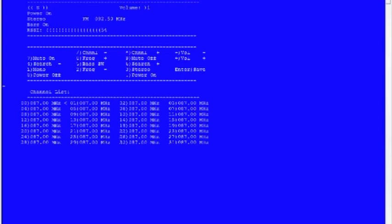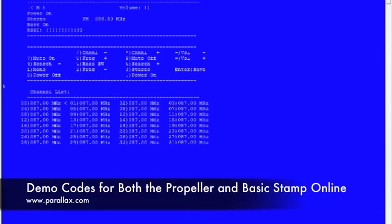So as you see here in the terminal window, it's just basically an easy interface, so you can change the volume, change the radio stations, and you have an RSSI indication there to show your signal strength, and just functionality, basic functionality. So we'll just run through a few stations here.